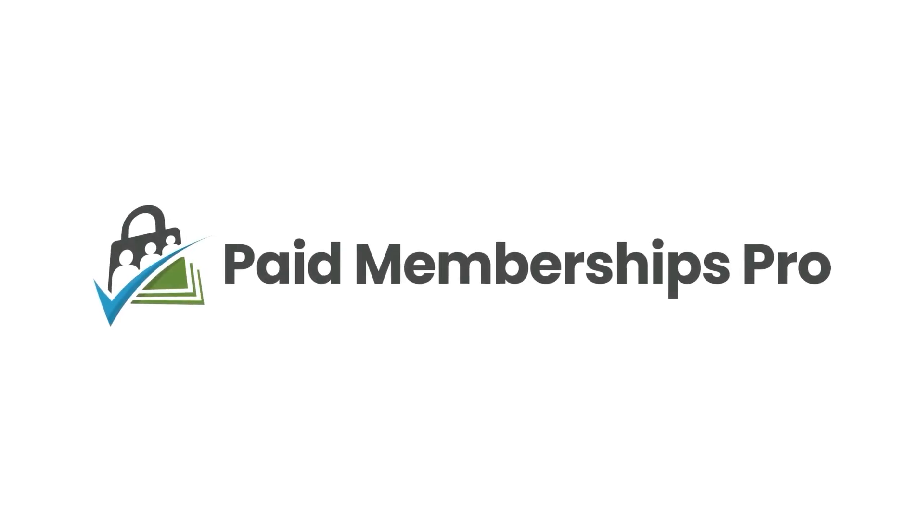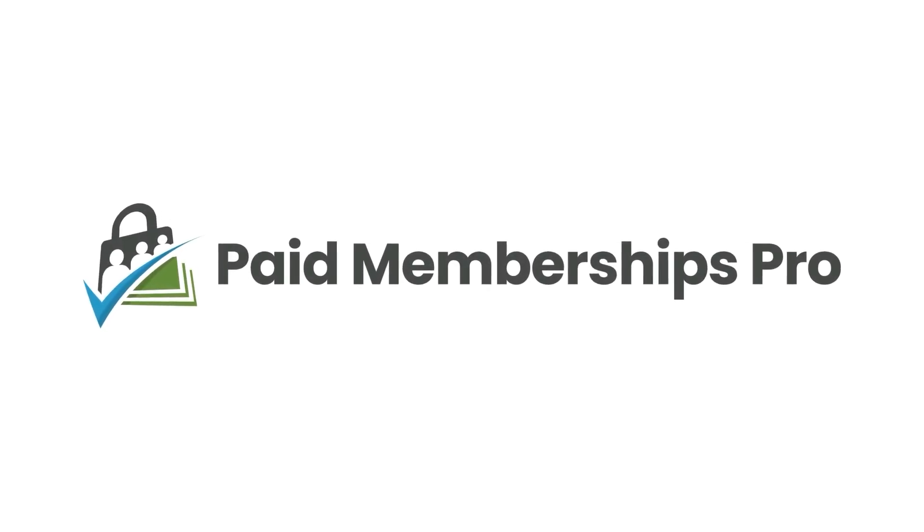I'm Kim Coleman, a co-founder here at Paid Memberships Pro. In this section, I'm going to walk you through customizing the email templates that are sent out at various stages in your membership site.